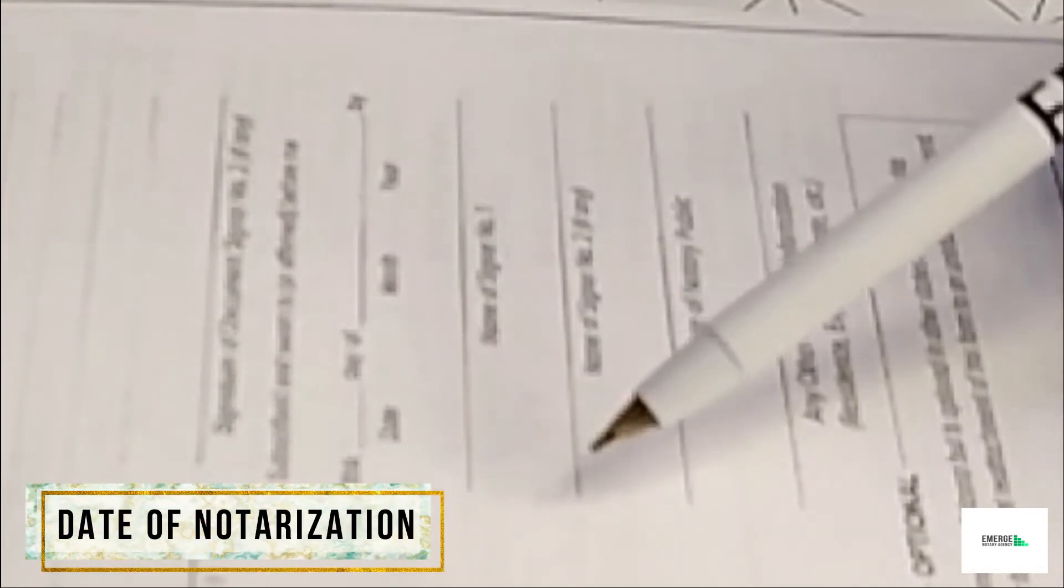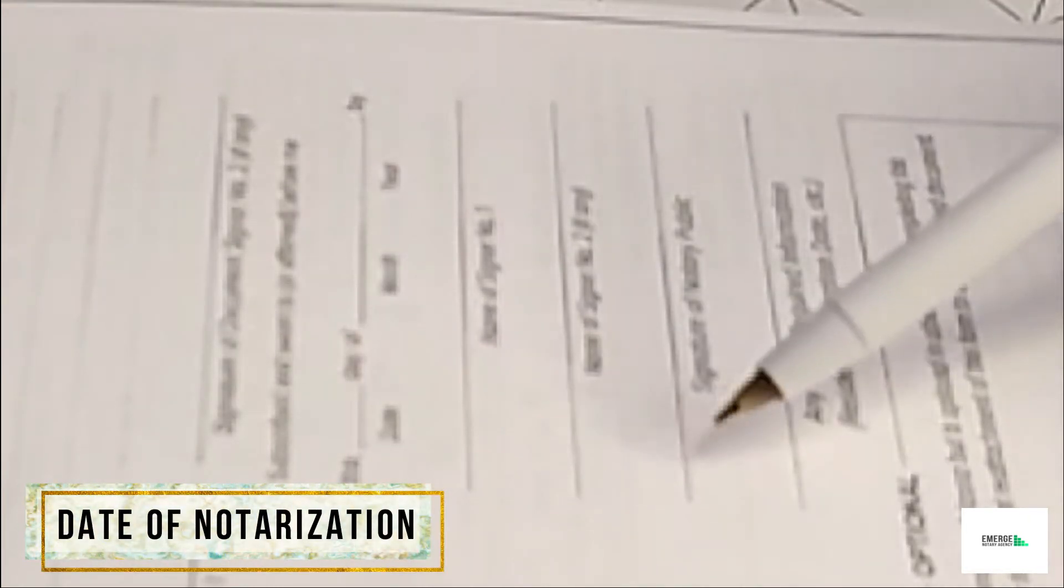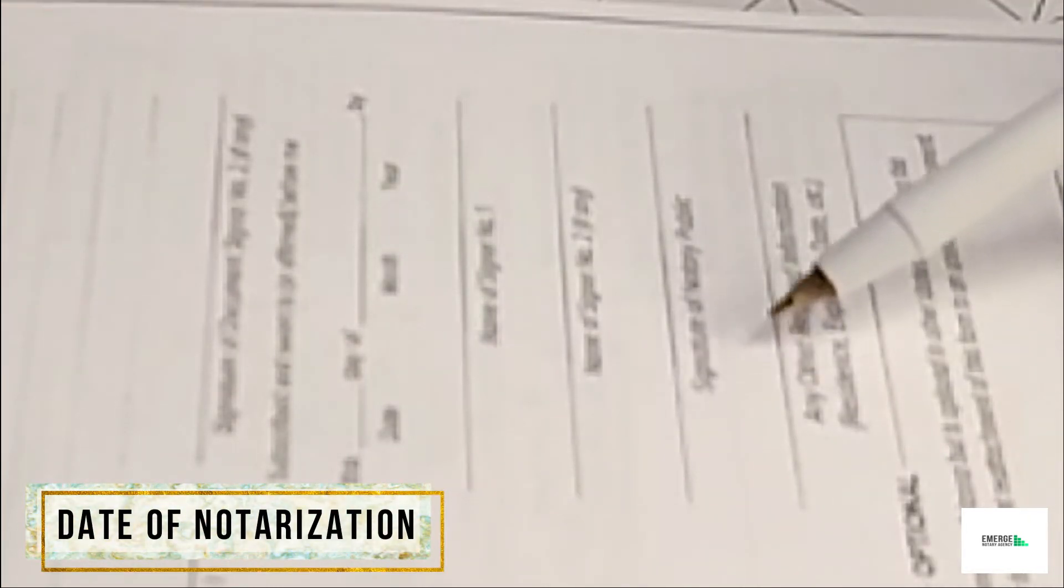Moving on, date of notary's presence would be recorded on that particular jurat certificate with the actual day, month, and year in which the document signer or signers appear before the notary to sign this particular certificate and also attached would be an oath or affirmation.